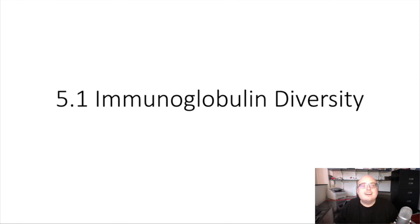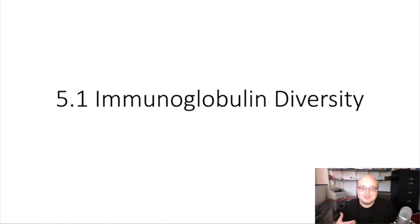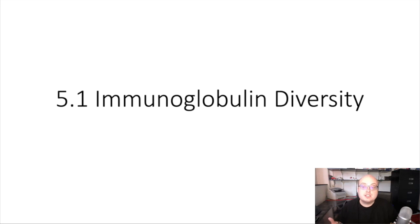Welcome back. In this new module, we're going to be discussing a variety of topics related to antigen receptors or lymphocyte receptors — those molecules which are capable of binding specifically to antigens. This is going to include immunoglobulins like antibodies and B-cell receptors, but of course also T-cell receptors. A big topic of this week's discussion is going to be: how do we make so many different antigen receptors?